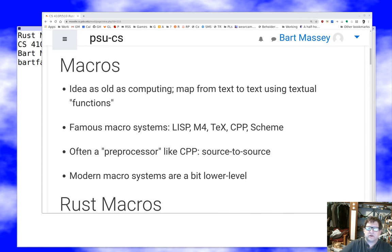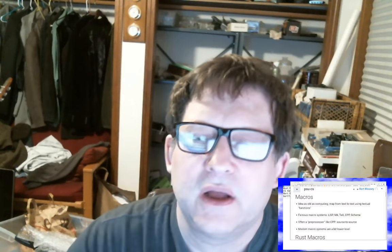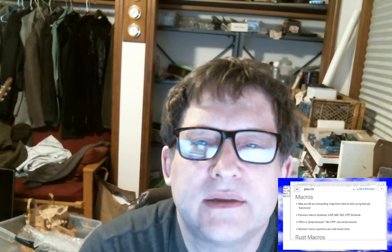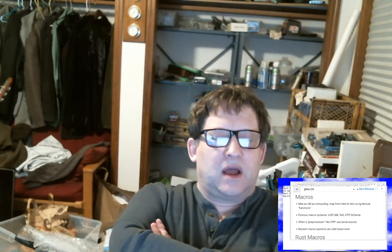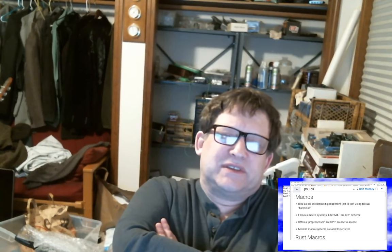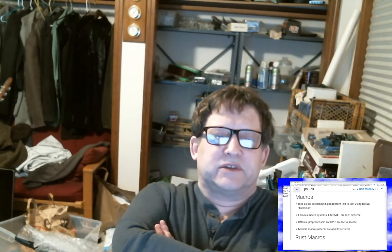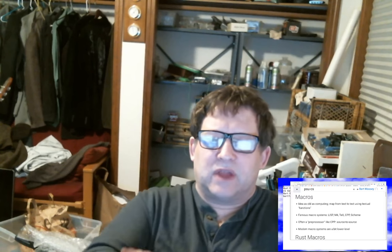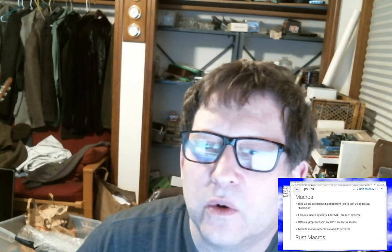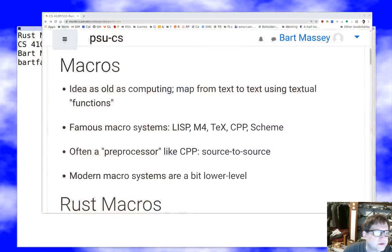The idea is that you're going to have some text which contains descriptions of how you might convert the rest of your text to get what you want. The obvious thing to do is to say in your macro preprocessor: every time you see the string X, substitute 'hello'. Let's take a look at what something like that would look like.